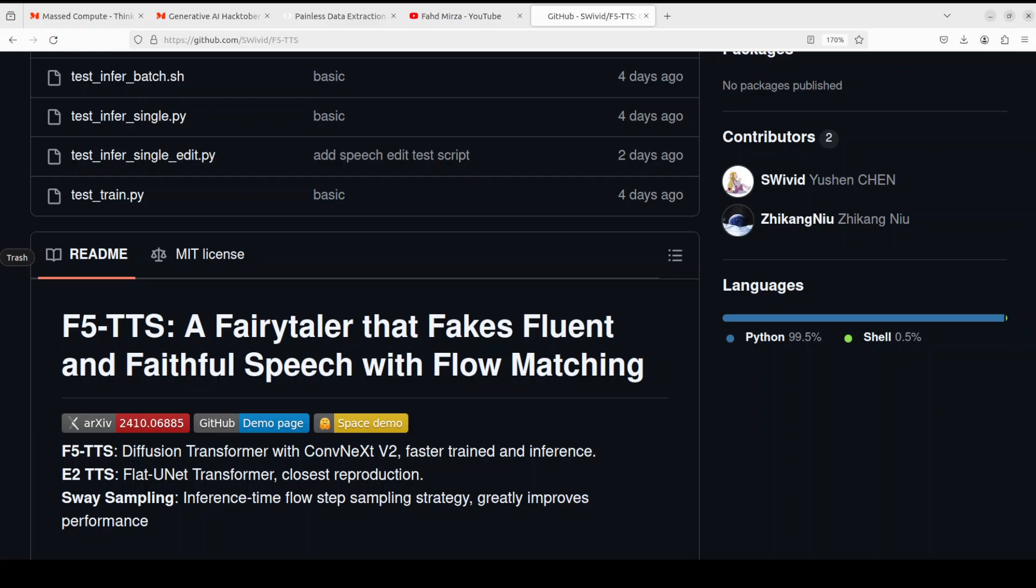Without requiring complex designs such as duration model, text encoder, and phoneme alignment, the text input is simply padded with filler tokens to the same length as input speech and then the denoising is performed for speech generation.